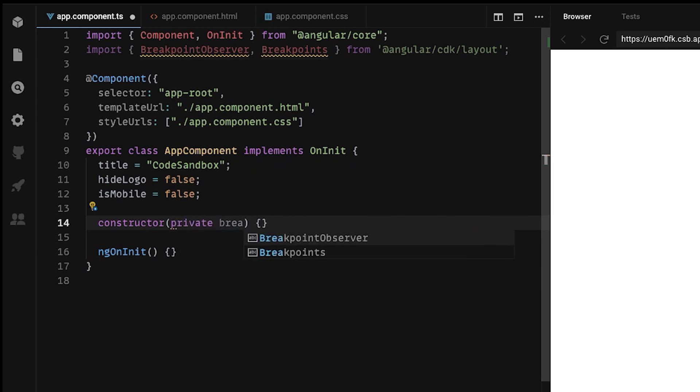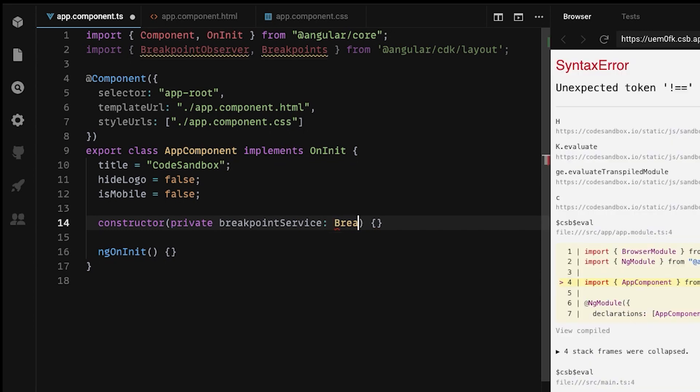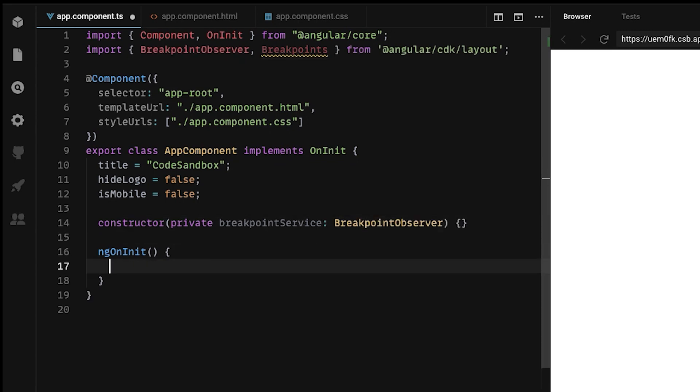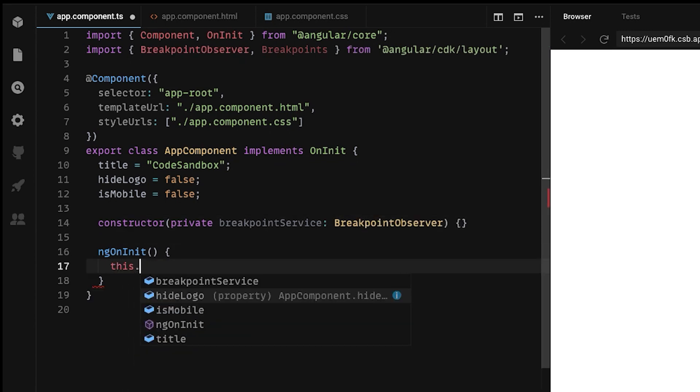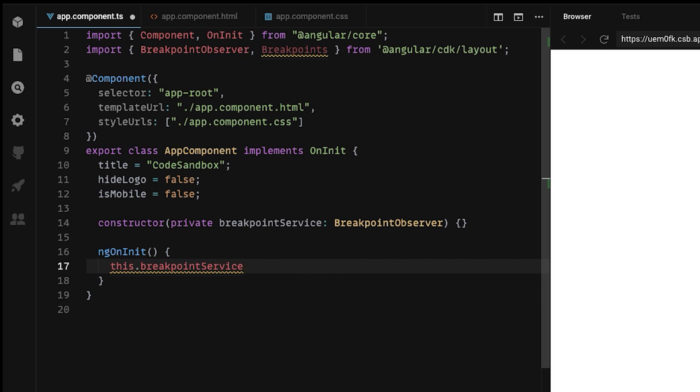Next we want to register our Breakpoint Observer. Let's use it in the ngOnInit and call the observe method from our service.